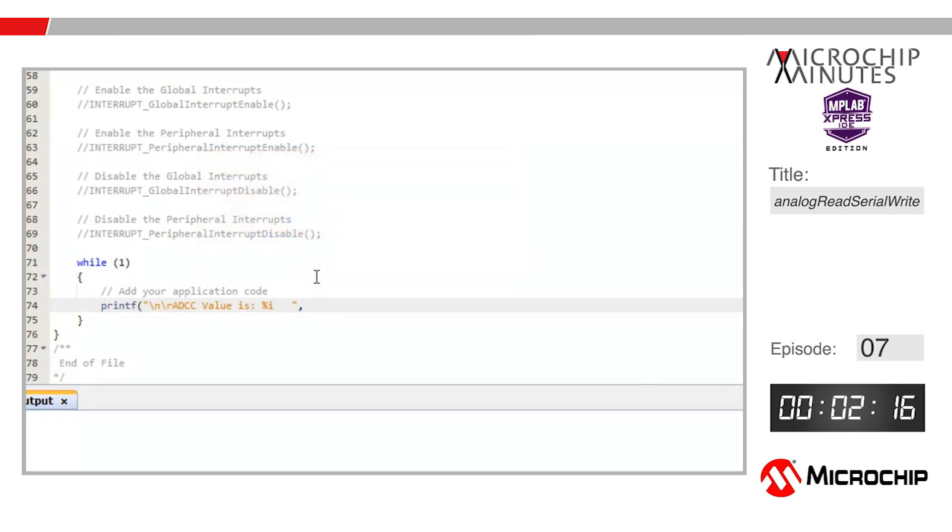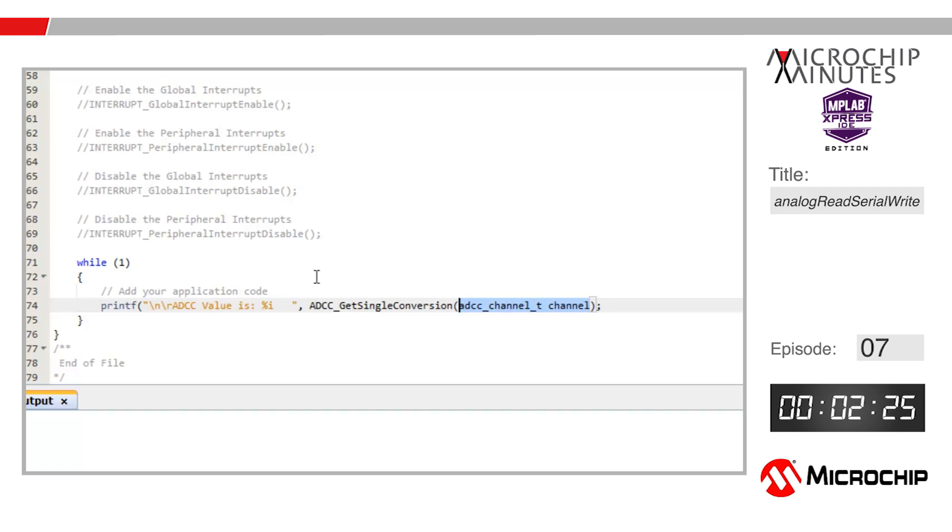Close quotations, add a comma. Now let's go ahead and paste that ADCC function we copied earlier. We'll change the arguments inside the function to the name of the ADCC pin we named in the code configurator earlier, so pot. Now I have one more bracket to close the printf function call right before the semicolon. That's it, let's go ahead and stop the clock.